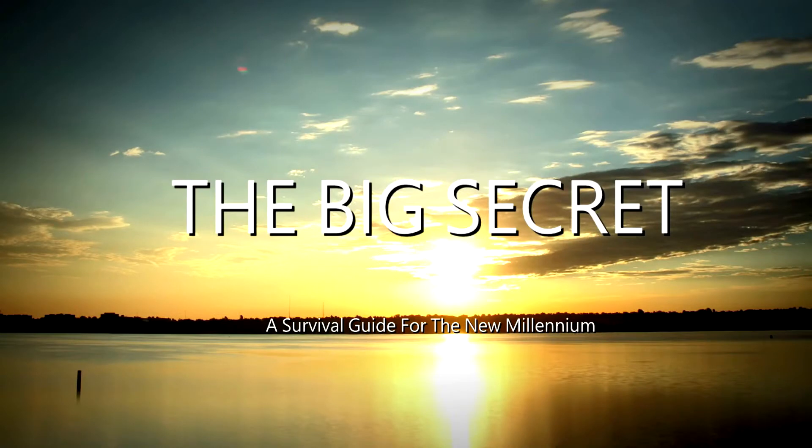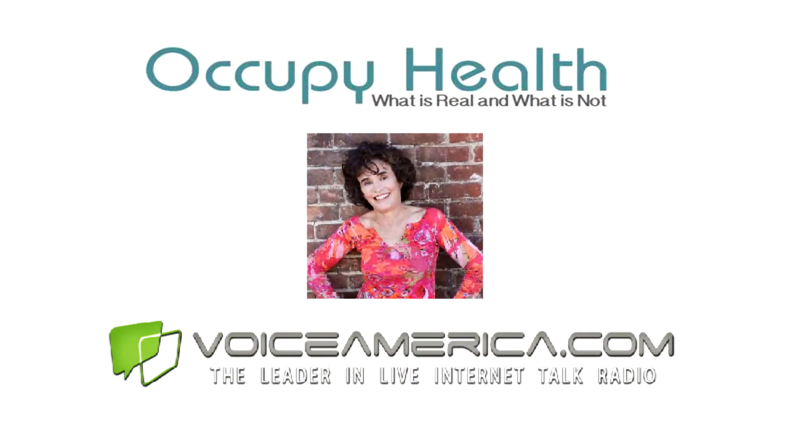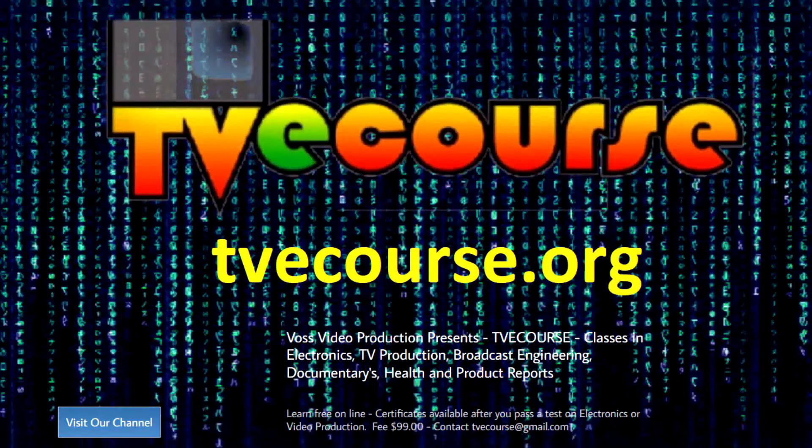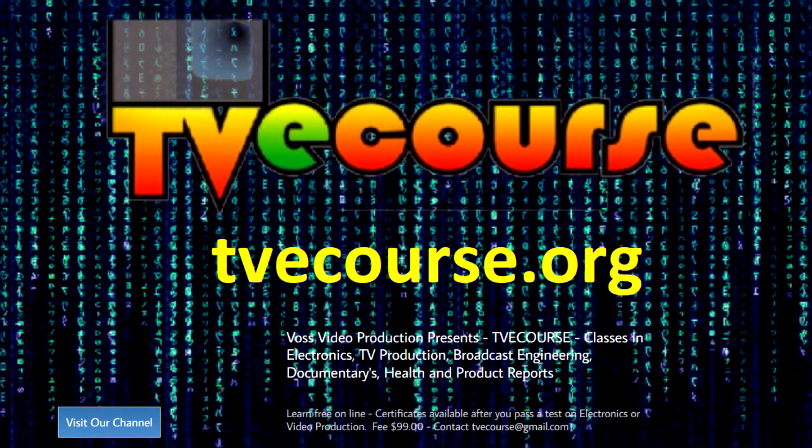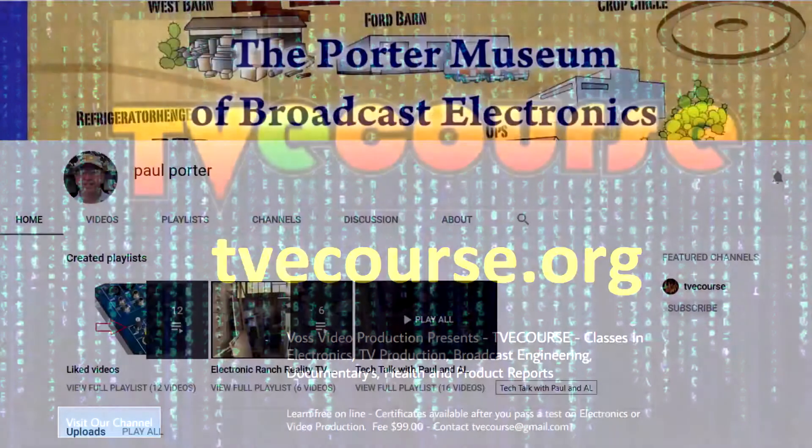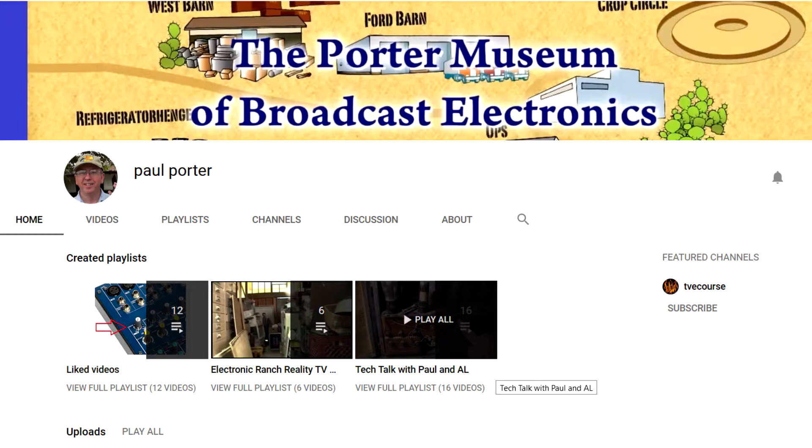This program is brought to you by The Big Secret Movie now available on Amazon Prime and other video delivery services, and by Occupy Health available on Voice America, and by TVE Course featuring free online classes in electronics, video production, broadcast engineering, sports, and health, and by the Paul Porter YouTube channel, the Porter Museum of Broadcast Electronics.